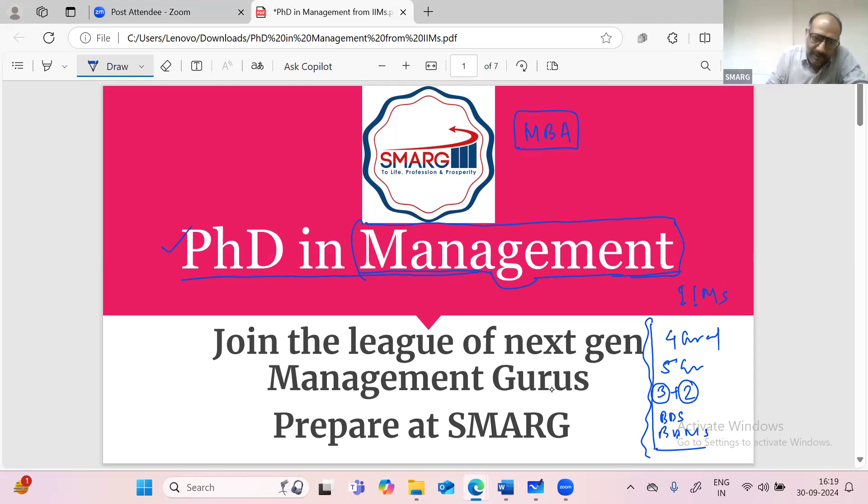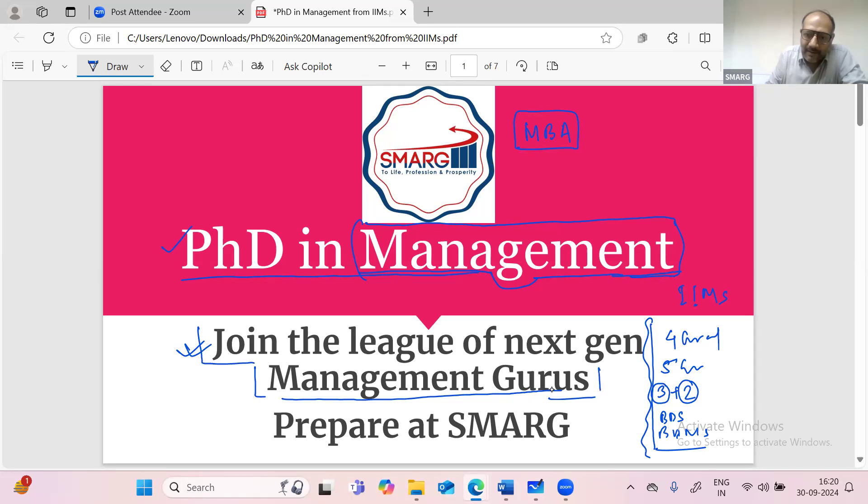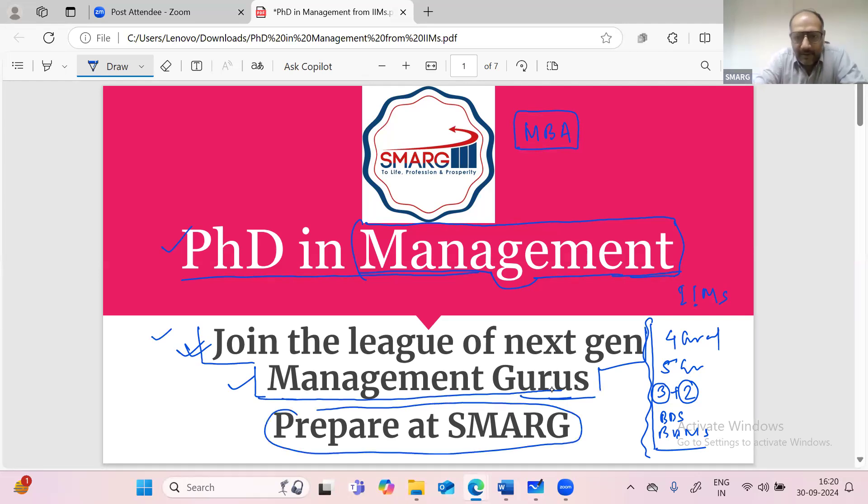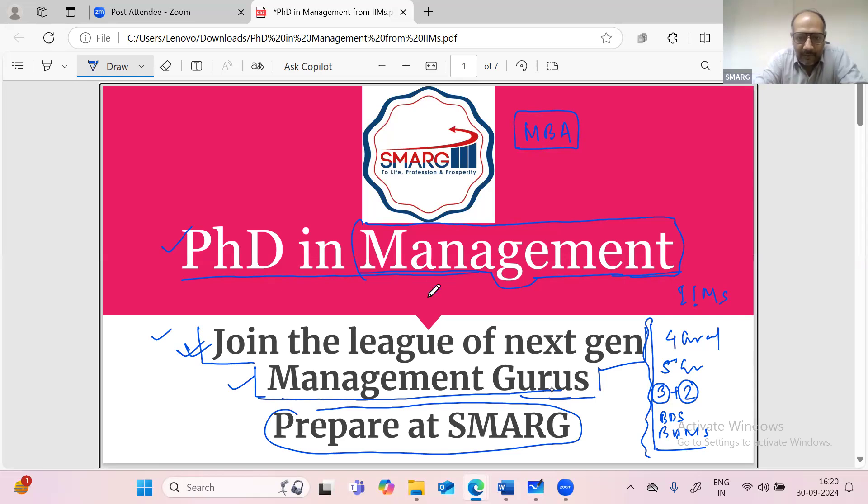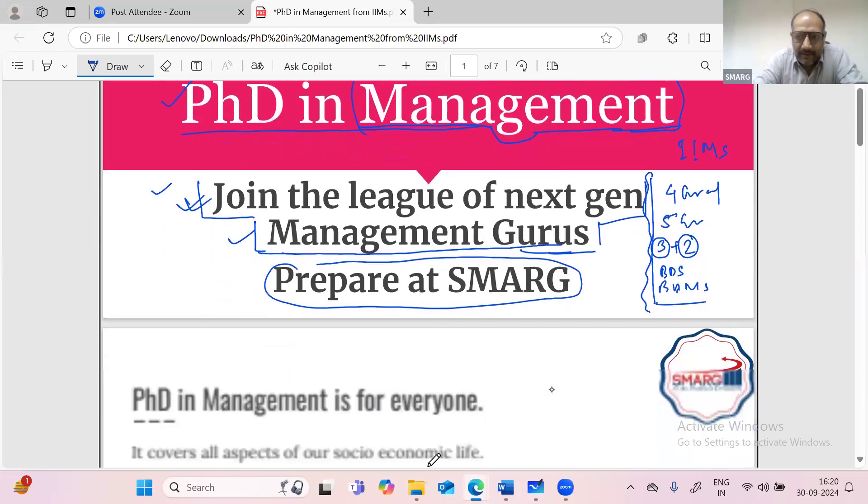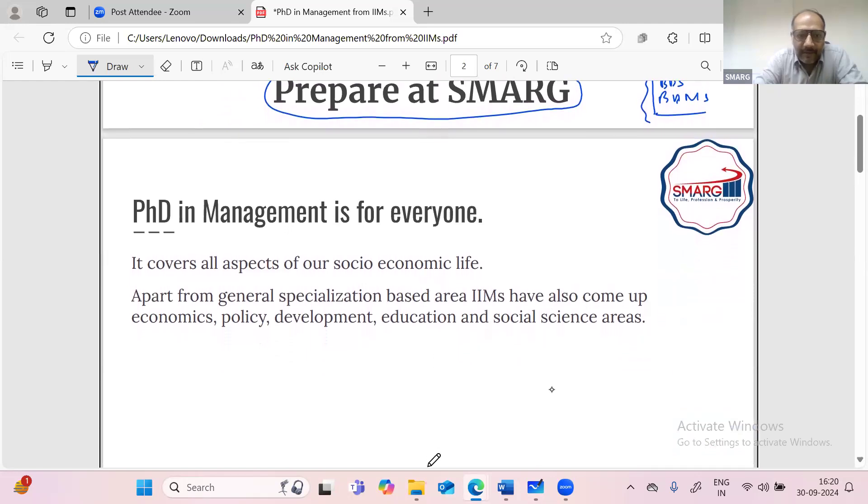So of course, the idea is to be the next generation management guru. I will not be explaining this term management guru today. But everybody knows that in society, in business, in economy, these particular researchers or teachers, academicians play a big role. So if you are convinced with the program, you can always prepare at SMARG education for the entrance process. But first of all, let me explain to you what this program is and what are the advantages that you get with this program.